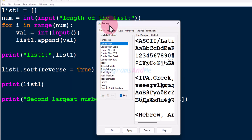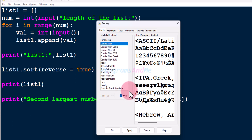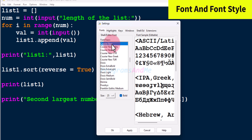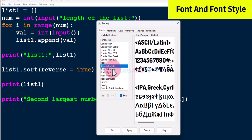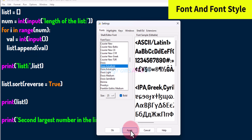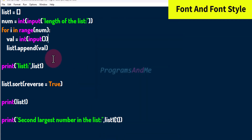Here we can see the settings window. The first tab is Fonts, and here you can change the font style and font size. If you want bold fonts you can choose that, or you can get regular font. The current font style is Courier New, and if you want you can change it to any new style, then click Apply and OK.